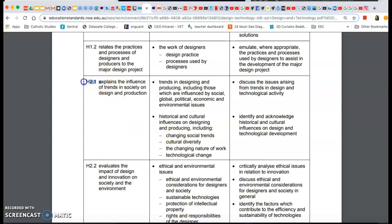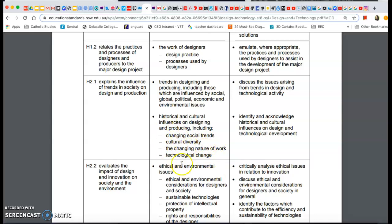We did H2.1 — trans, social, global, political, economic, and environmental — but also part of 2.1 is this syllabus point which we don't really talk about that much, which is historical and cultural influences on designing and producing. Because even though we've got the five trends, there's a lot of stuff that, because of our changing social trends, our diversity, our changing nature of work and different technological change, these things also influence design and production and encourage designers to get ideas and create stuff.